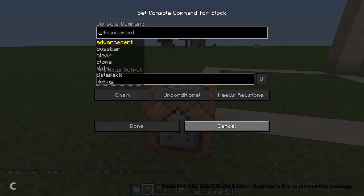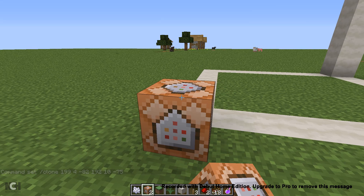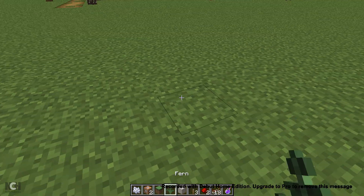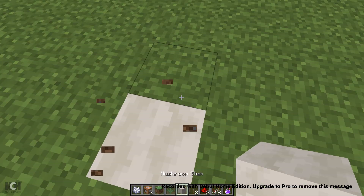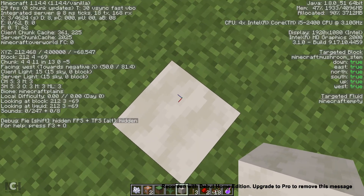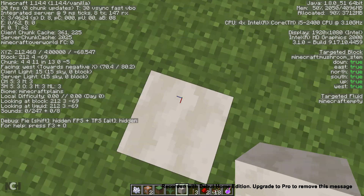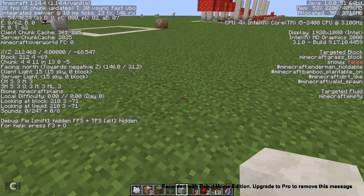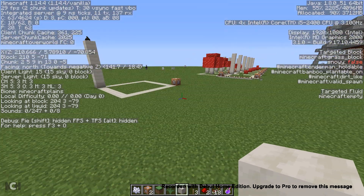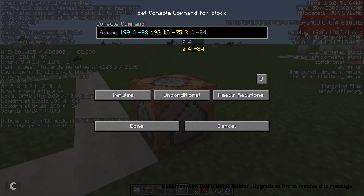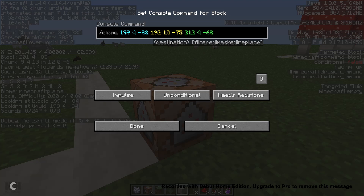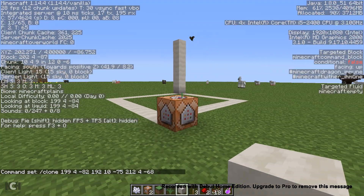Now we have to figure out where we want to clone this creation to. So we're going to put it right over here. Simply stand, mark where you want it, press F3 again, and remember the coordinates you're standing on — which is 212, 4, and negative 68. So then we're going to space 212, 4, negative 68. And that, surprisingly, is the whole command.